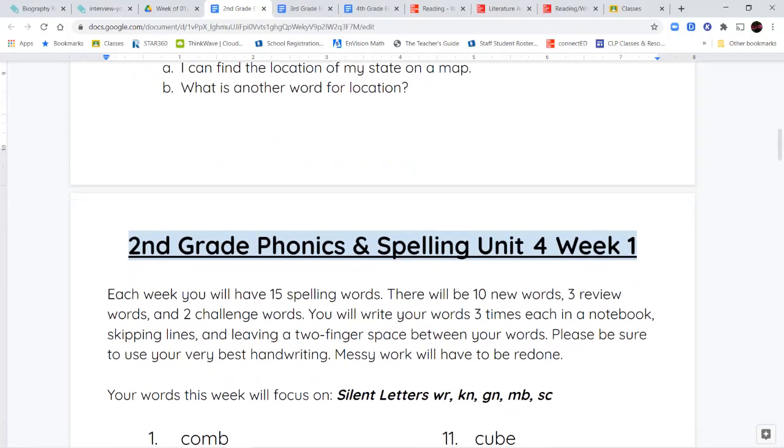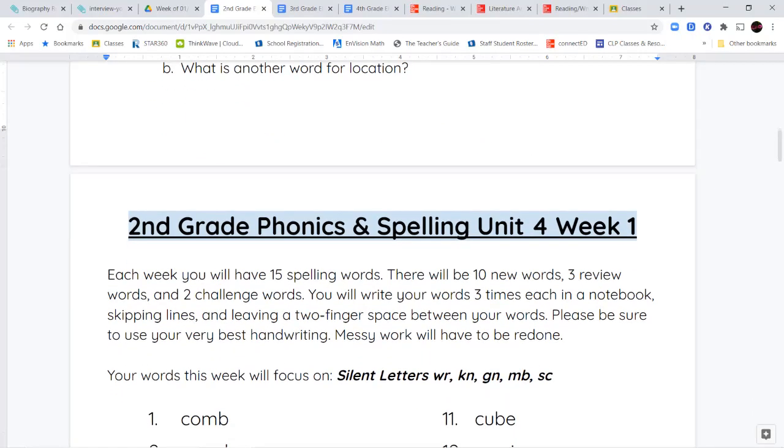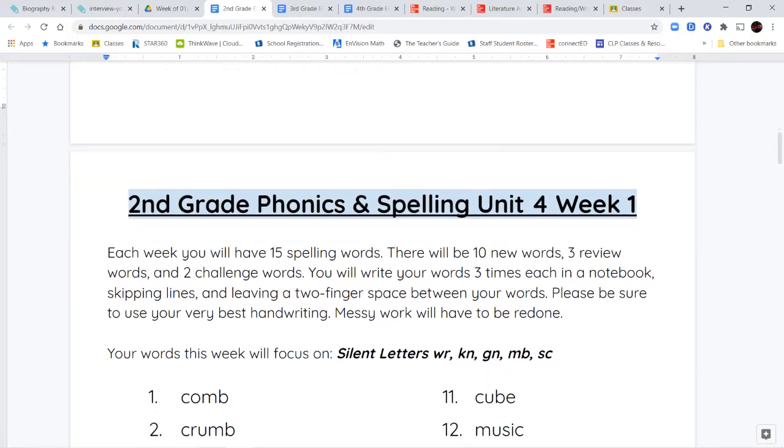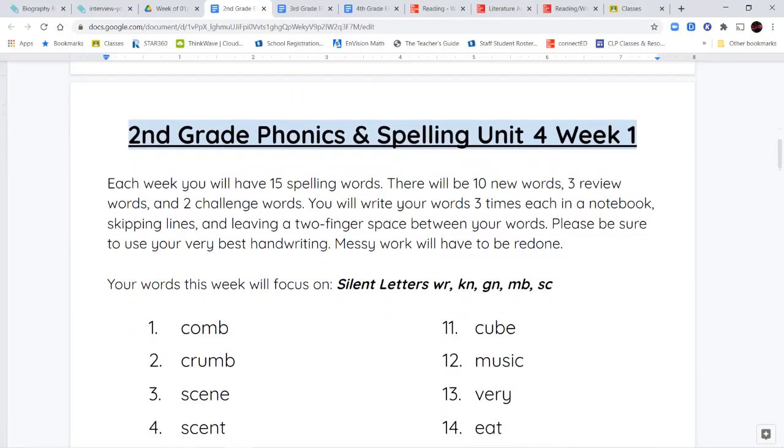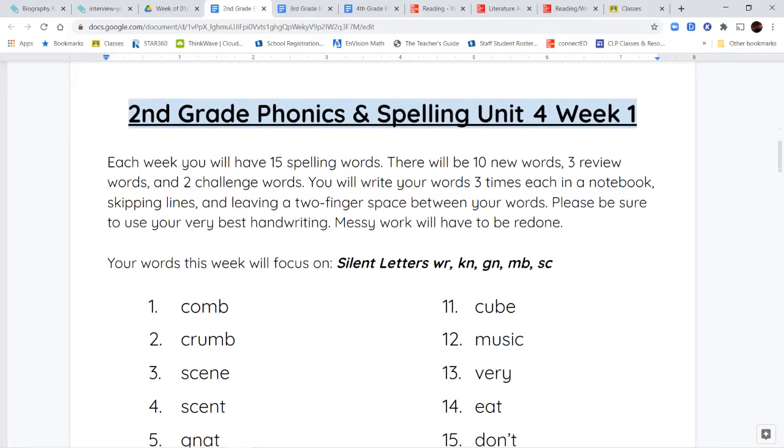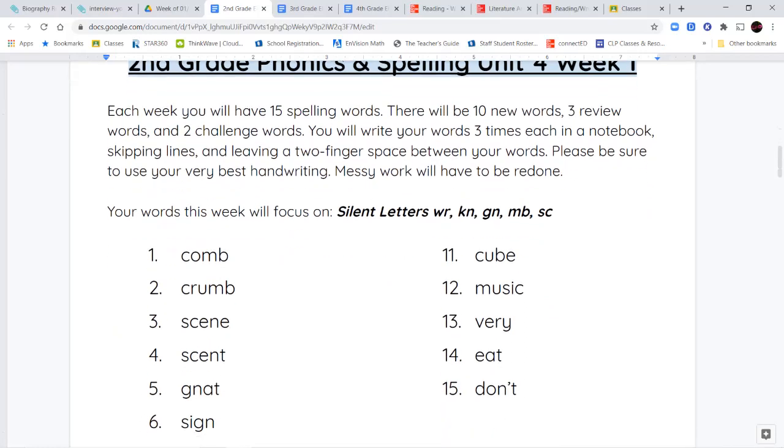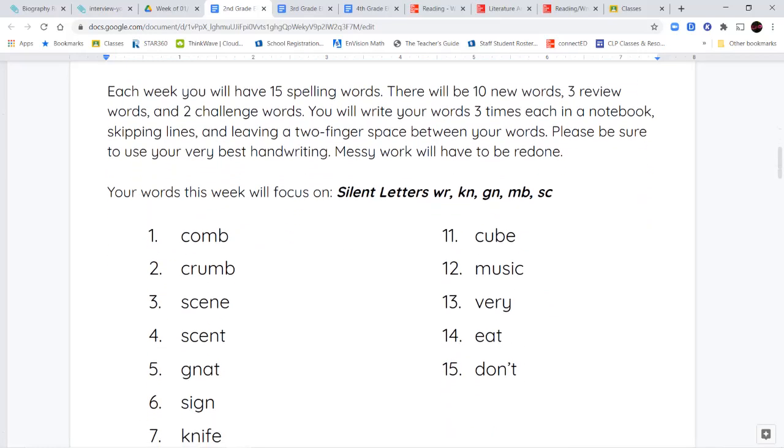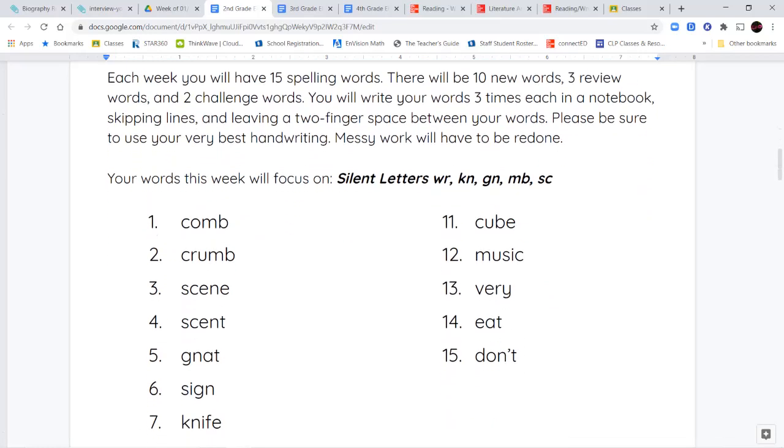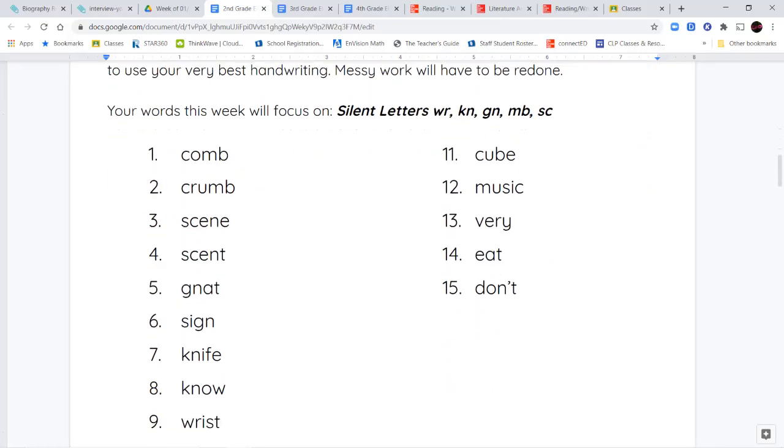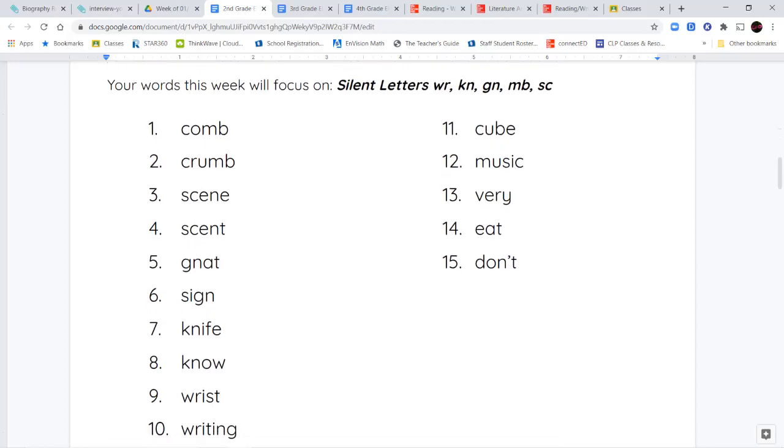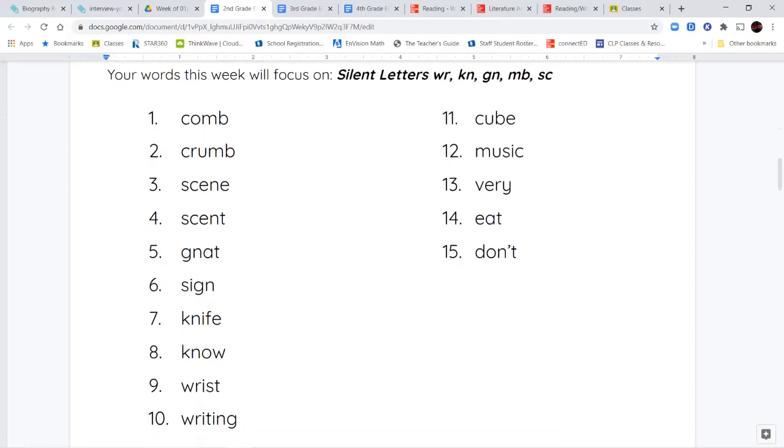Next, we're going to get into our spelling words. Now, you have spelling words that are focused on silent letters this week. So, we have letter combinations, two letter combinations, where one of the letters is silent, and one of the letters we say out loud. So, one of them we don't say, and one of them we do say. So, the letter combinations that we're going to be looking at are W-R, K-N, G-N, M-B, and S-C.